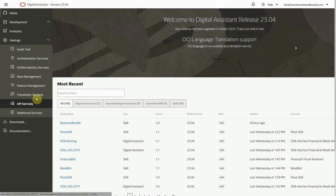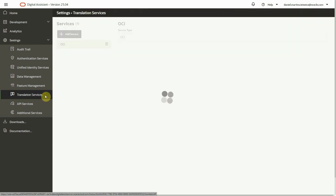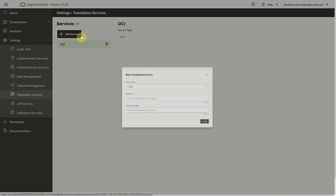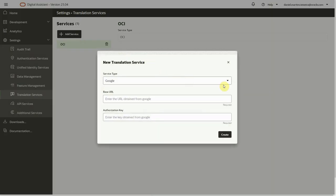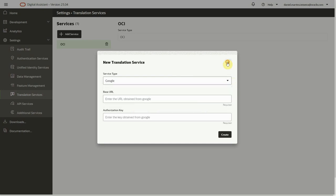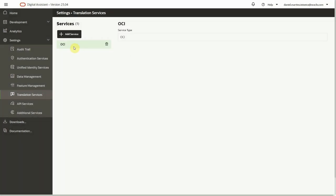You can set up your translation service under the settings menu. This instance already has OCI translation configured, but you can add more as well. Since the OCI service runs on the same tenancy, it's integrated with ODA.